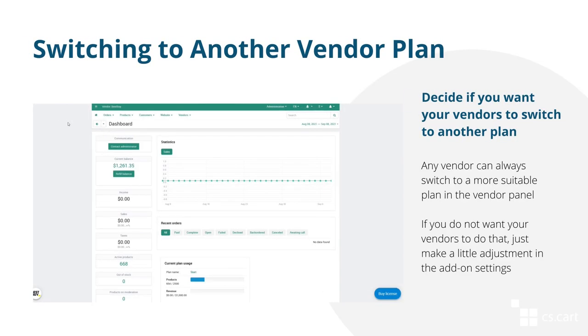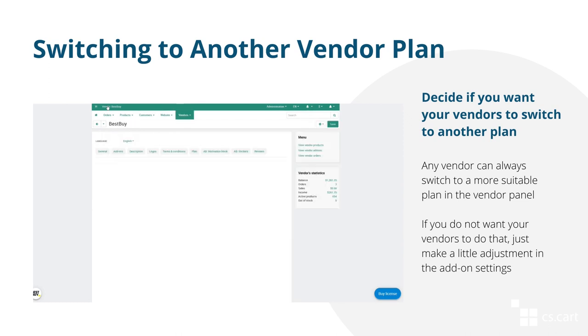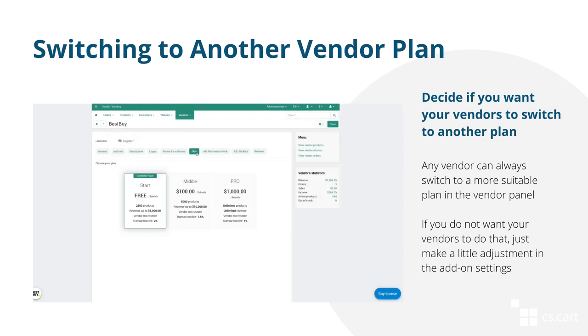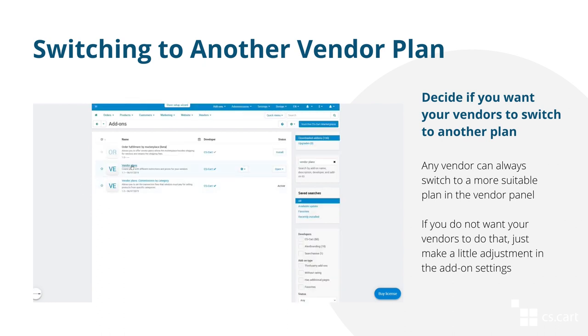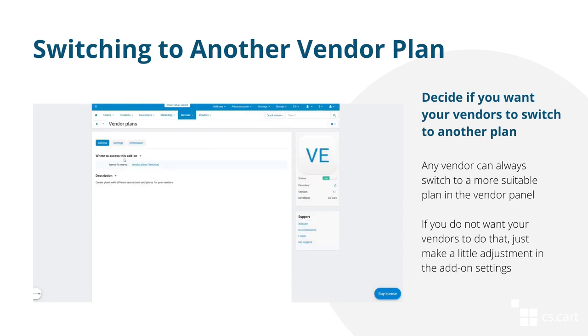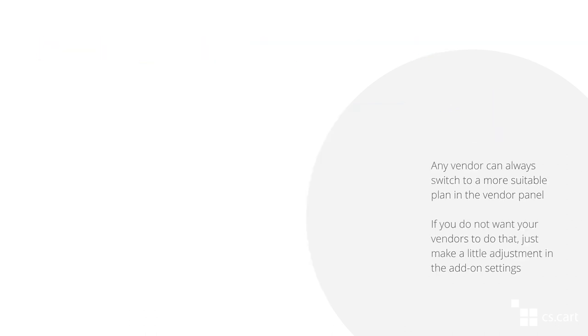If a vendor decides to change the conditions of his selling on the marketplace, he can always switch to a more suitable plan. To do this, the vendor has to open the vendor info in their vendor panel and go to the plan tab. After switching to another plan, the vendor will get a notification on his email address. If you don't want your vendors to switch to another vendor plan, just untick the corresponding checkbox in the add-on settings.